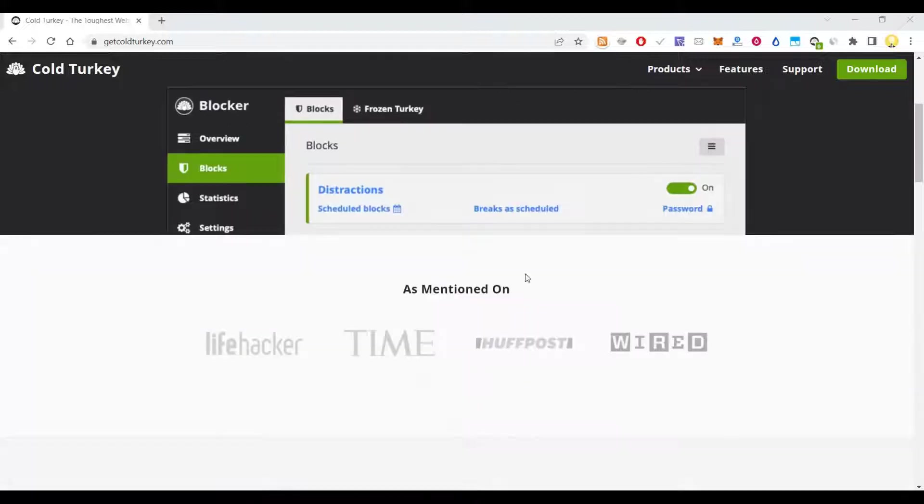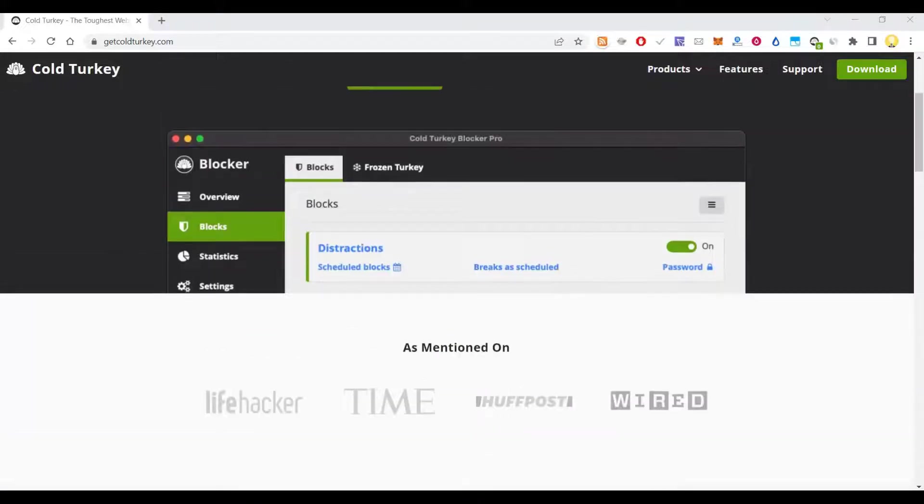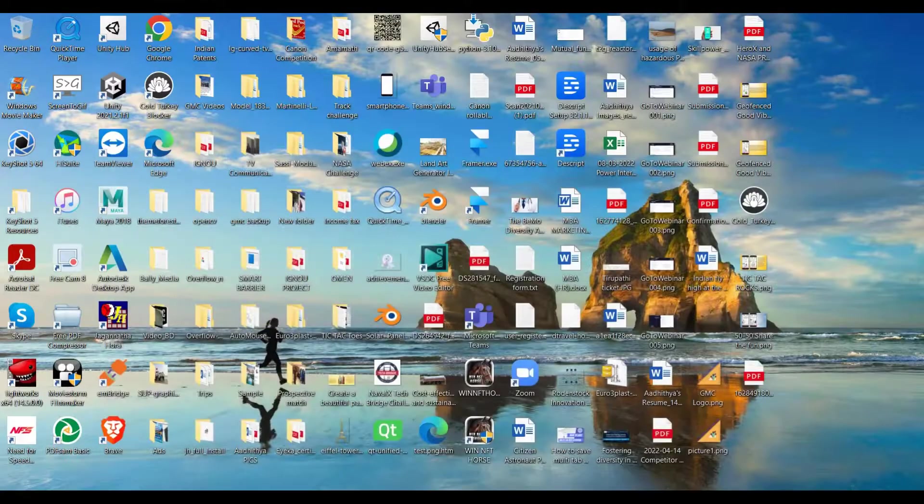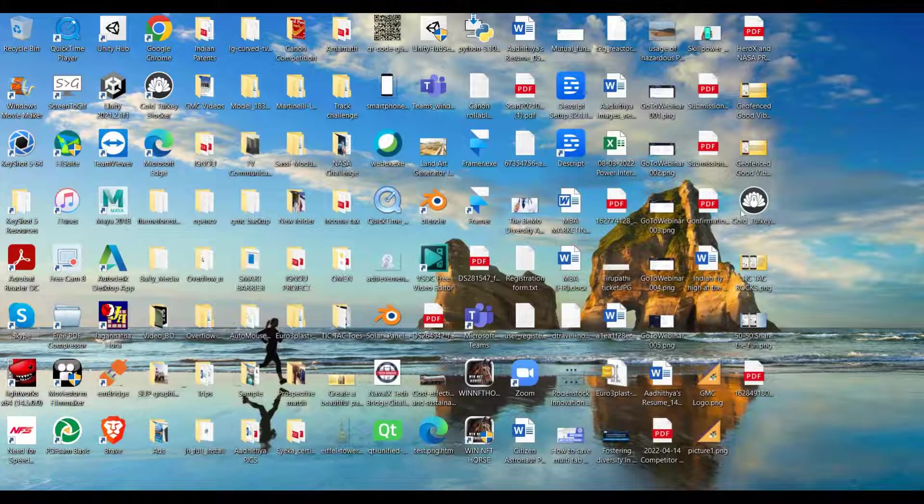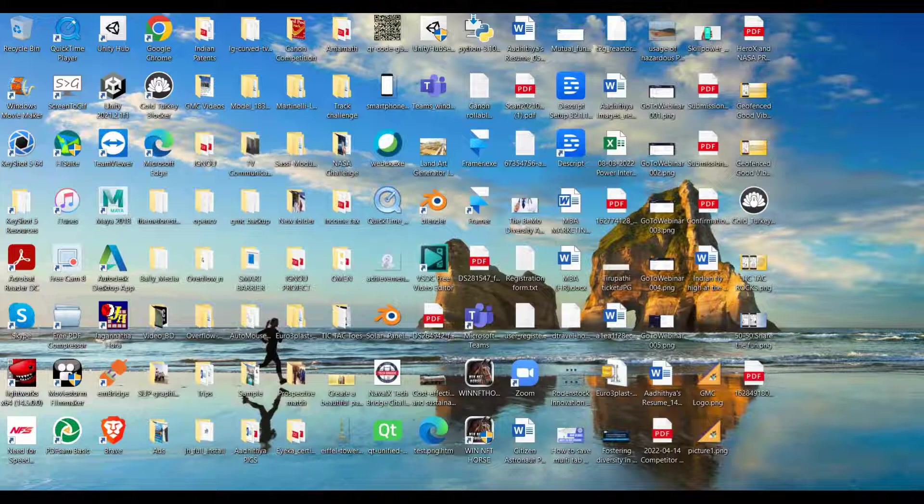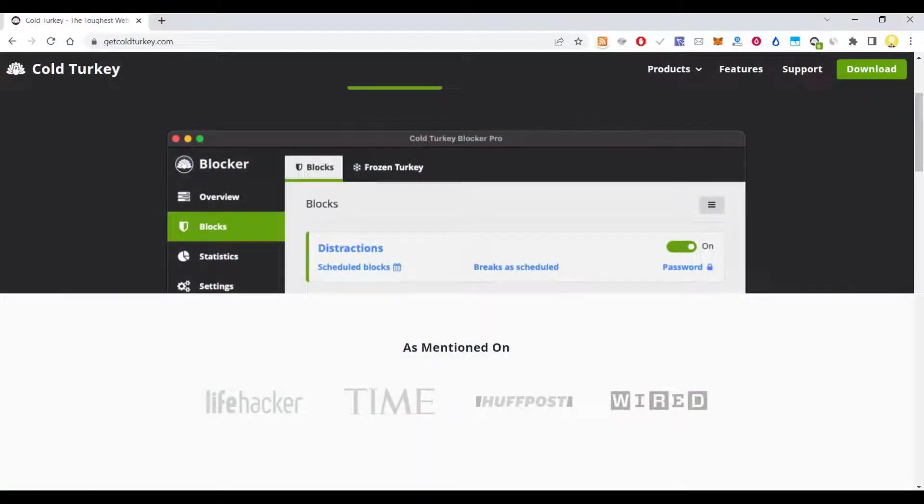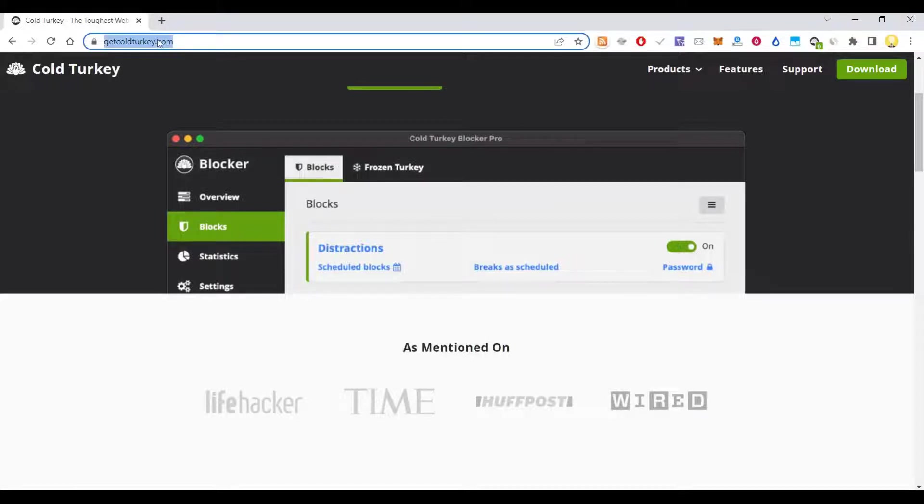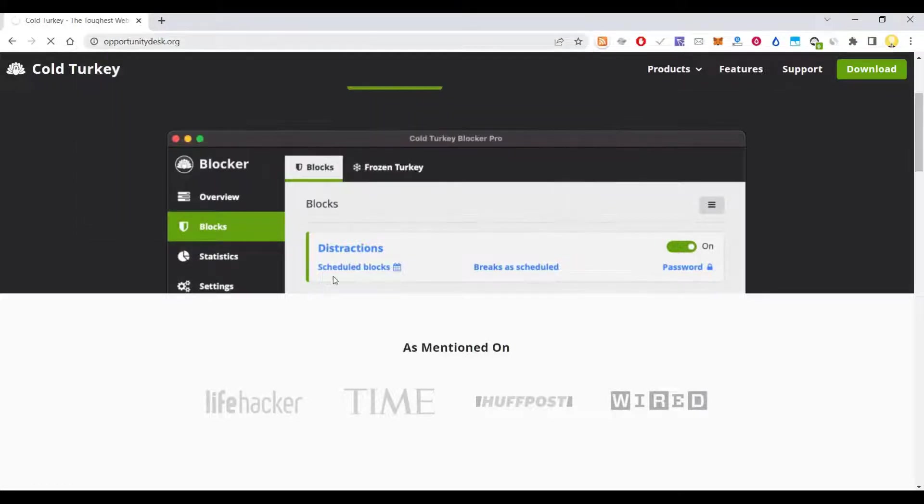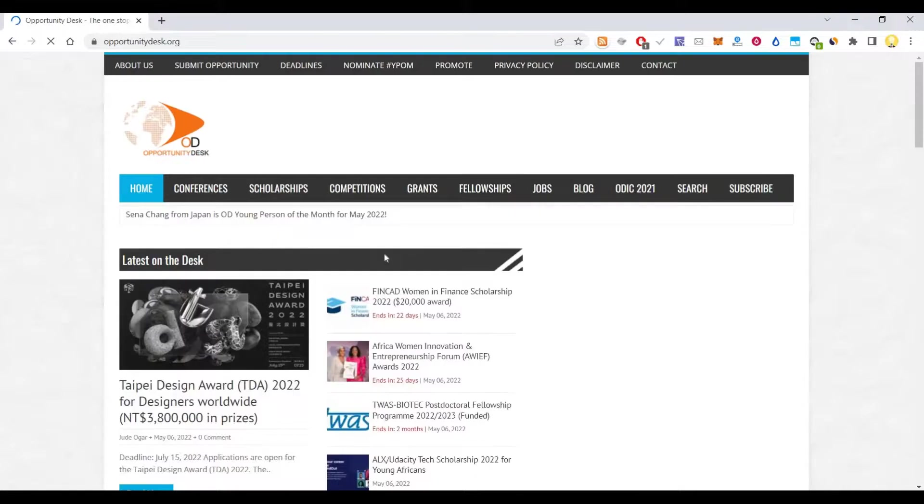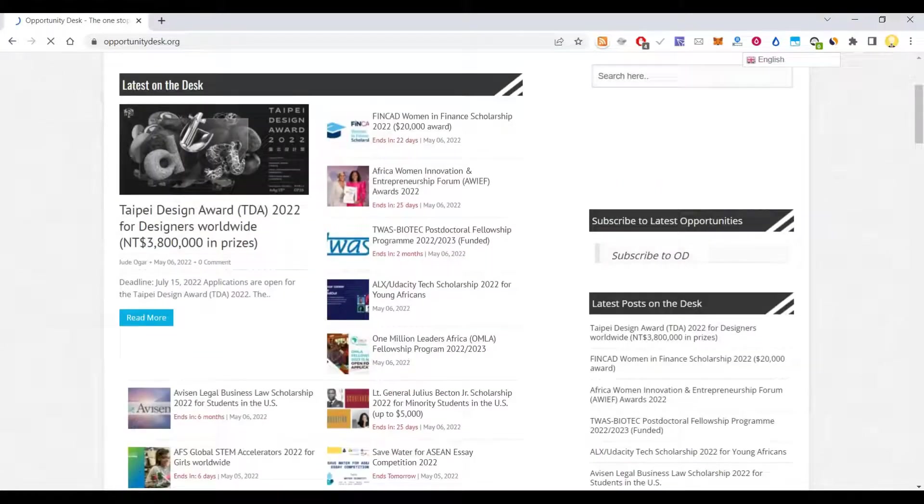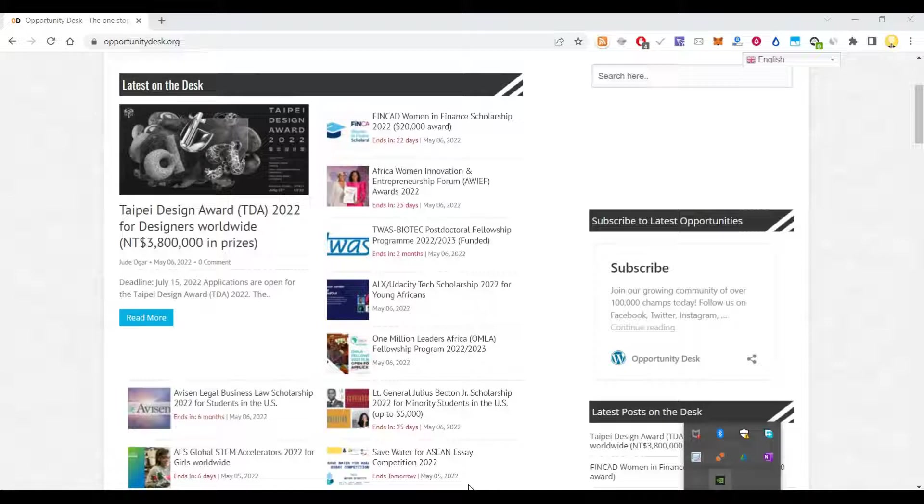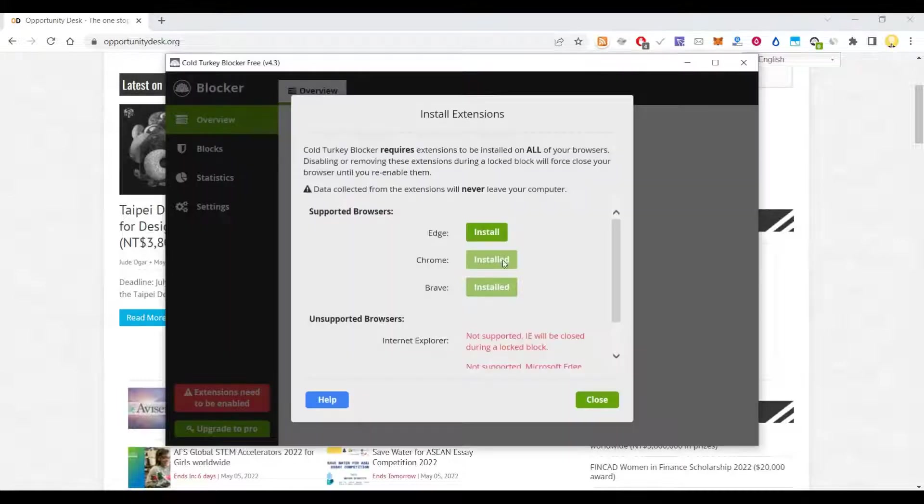You can download it for free here. Now after you download the app, I have already downloaded and installed it too. So before going into the app, let me show you that this is the site I am planning to block in my laptop. So let this run. Now the Cold Turkey has begun.